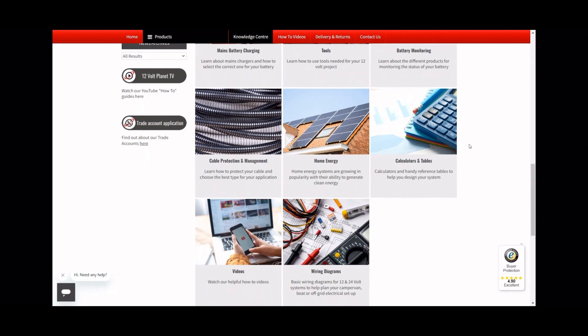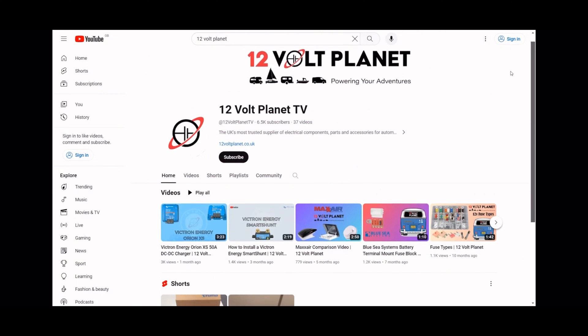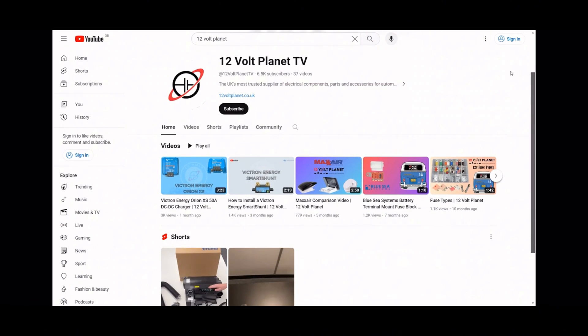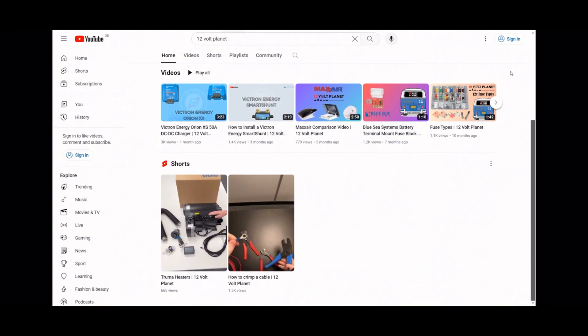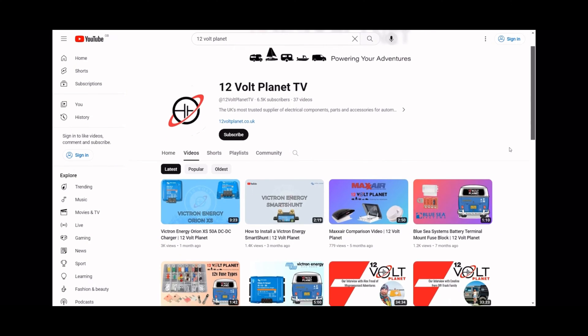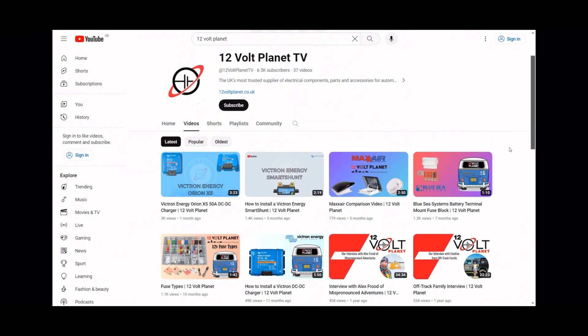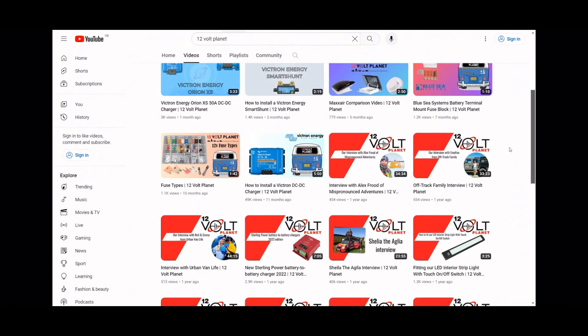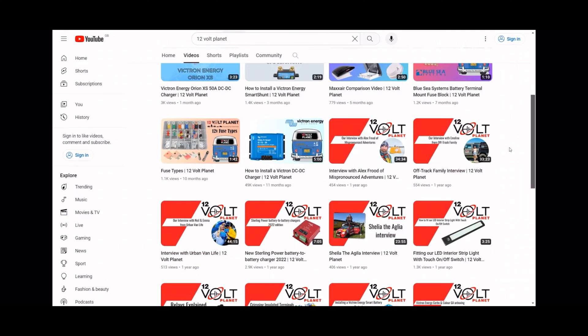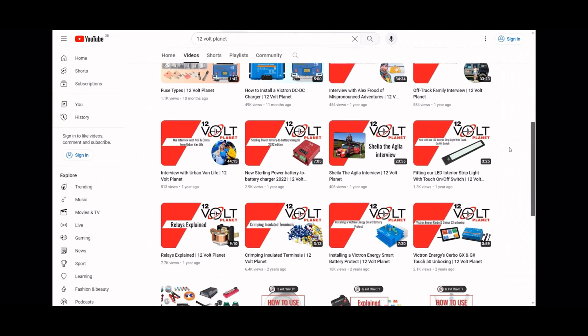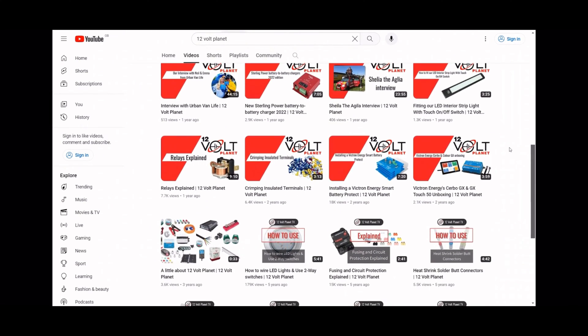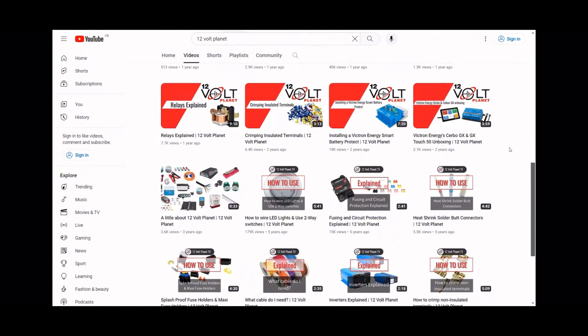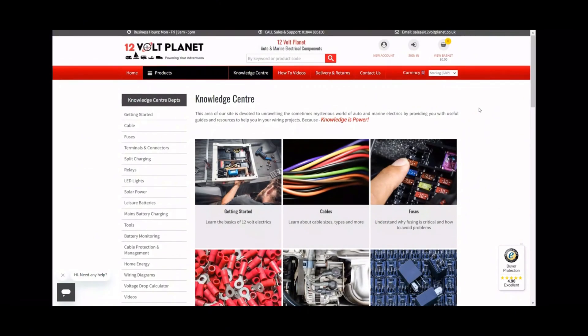We've put a link to the Knowledge Centre in the description of this video. We've also created lots of videos on our YouTube channel which will be very beneficial to you, so make sure you check those out. Even reading the manuals for products can help clear things up like which cable to use, which fuse to use, and how to install the product. If a manual is available for a product we stock, it will be on our website under the Manuals and Guides tab on the product listing.